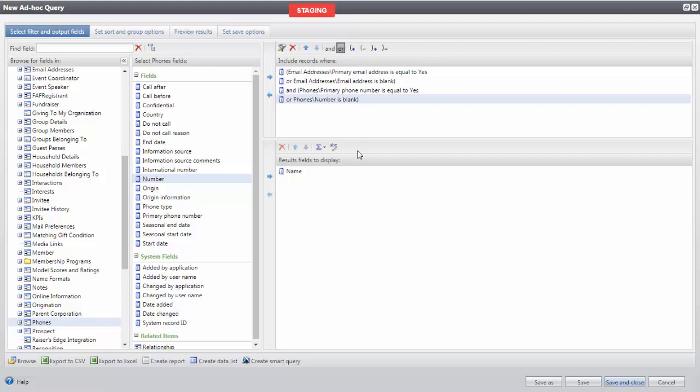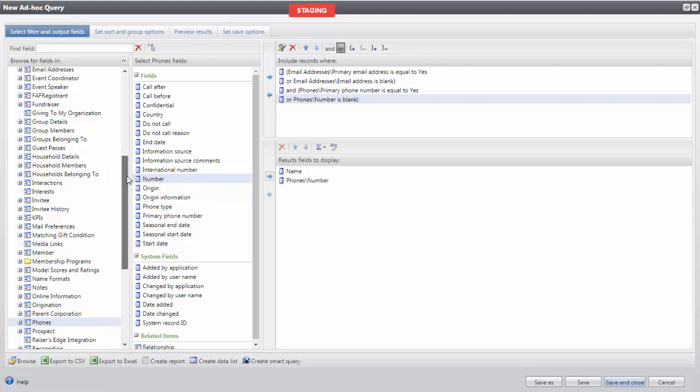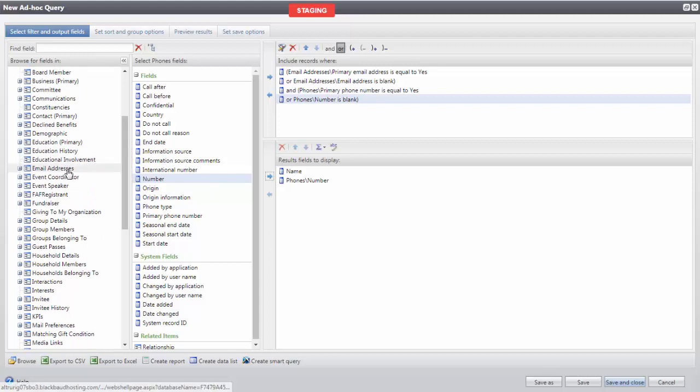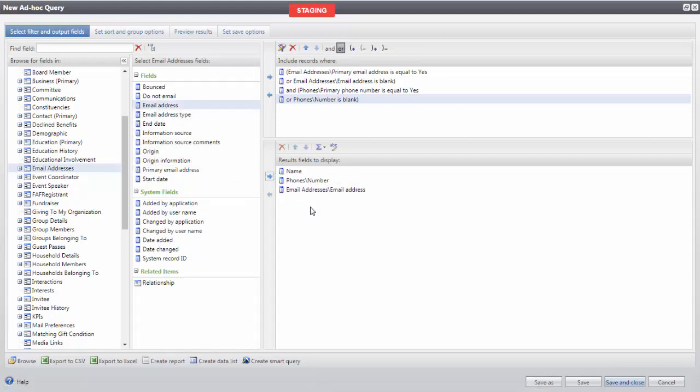Now for our results, if we want to see that phone number, we will bring Number from the middle column into Results Fields to Display. And if we want to see the email address, we will select Email Addresses in the left column, and bring Email Address into Results Fields to Display.